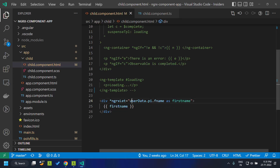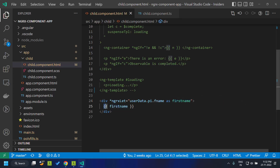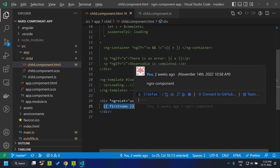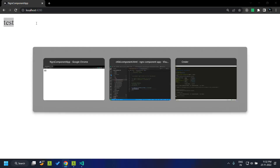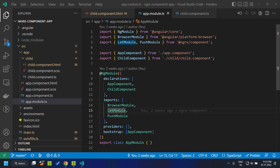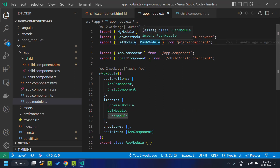In this sample I have renamed the complex path to 'firstName' and am using that alias variable within the template. In the application you can see the first name is being displayed. Now let's take a look at the second module available in the NgRx Component — the Push Module.